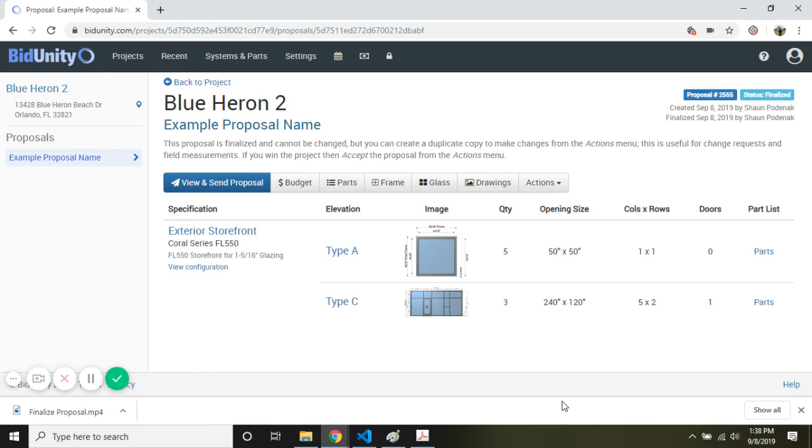So we finalized the proposal. This proposal page is looking quite a bit different than when we started.